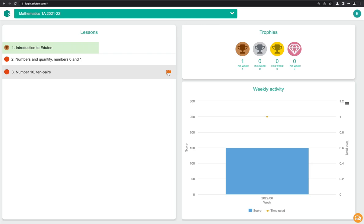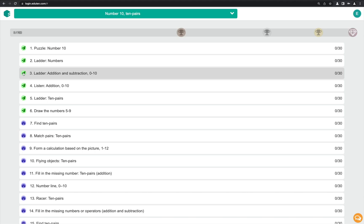Click on the lesson to see all the exercises. Every correct answer will earn you points. With enough points, you'll earn trophies. To pass a lesson, you must earn a trophy from it.